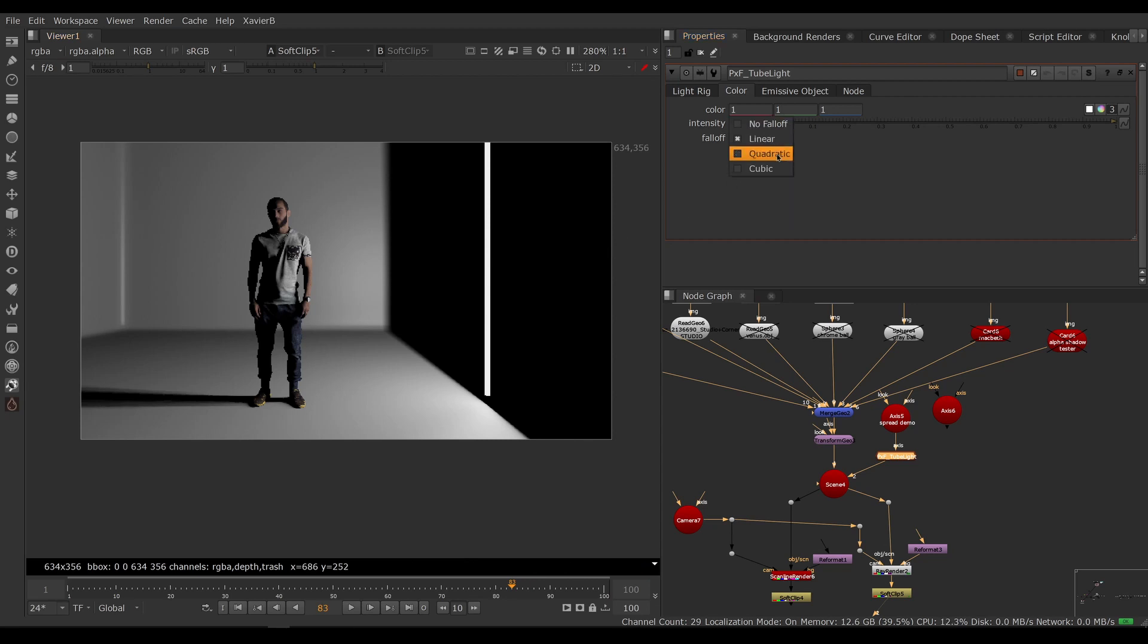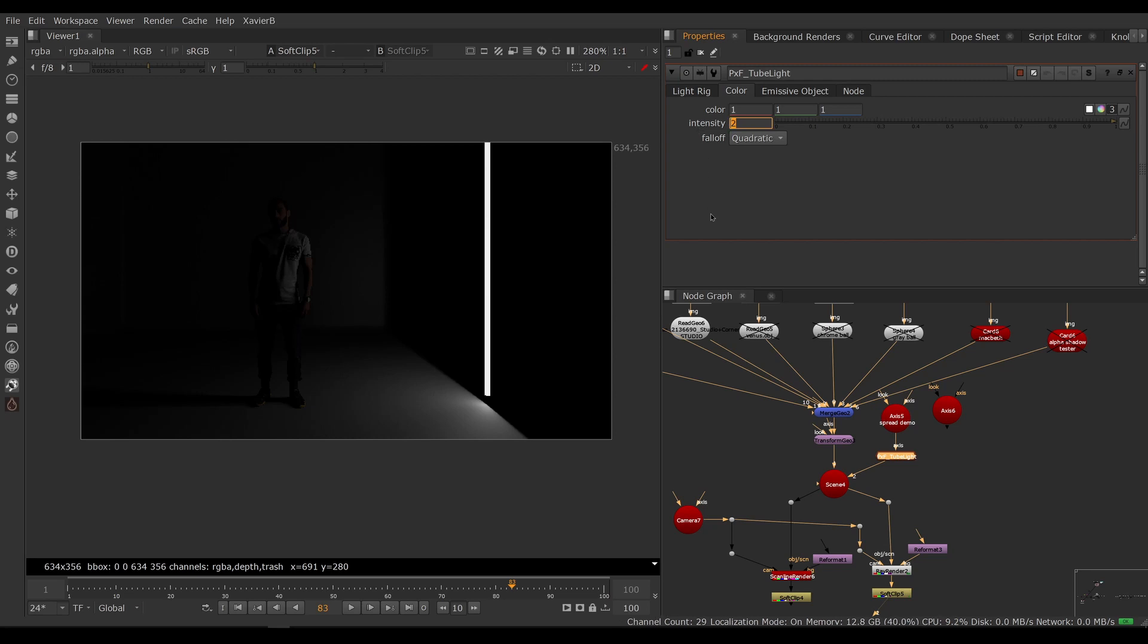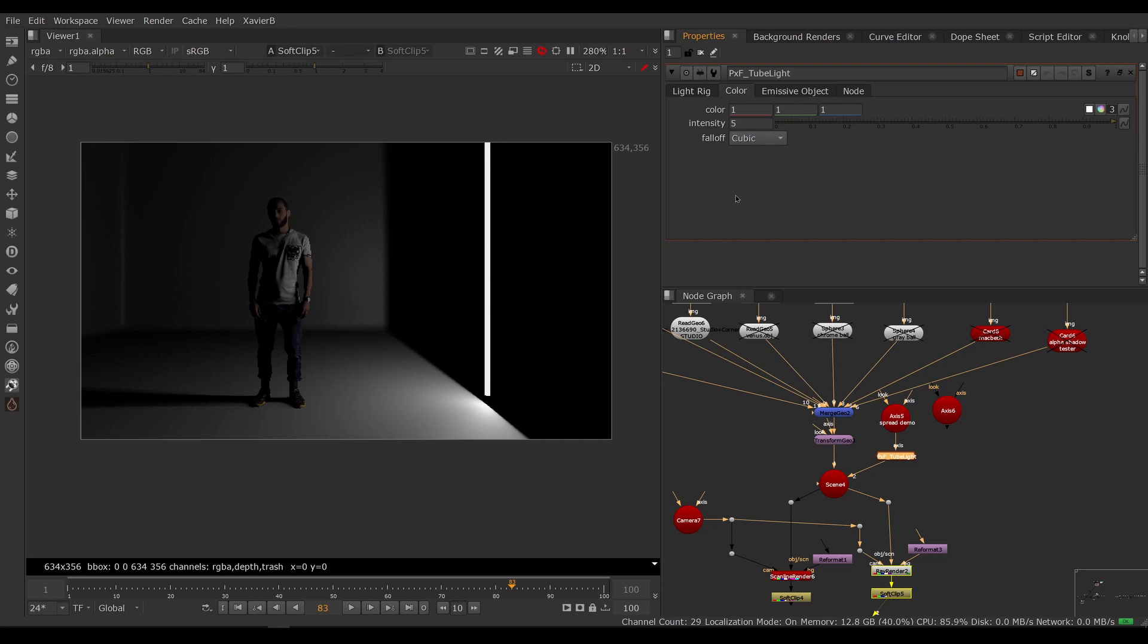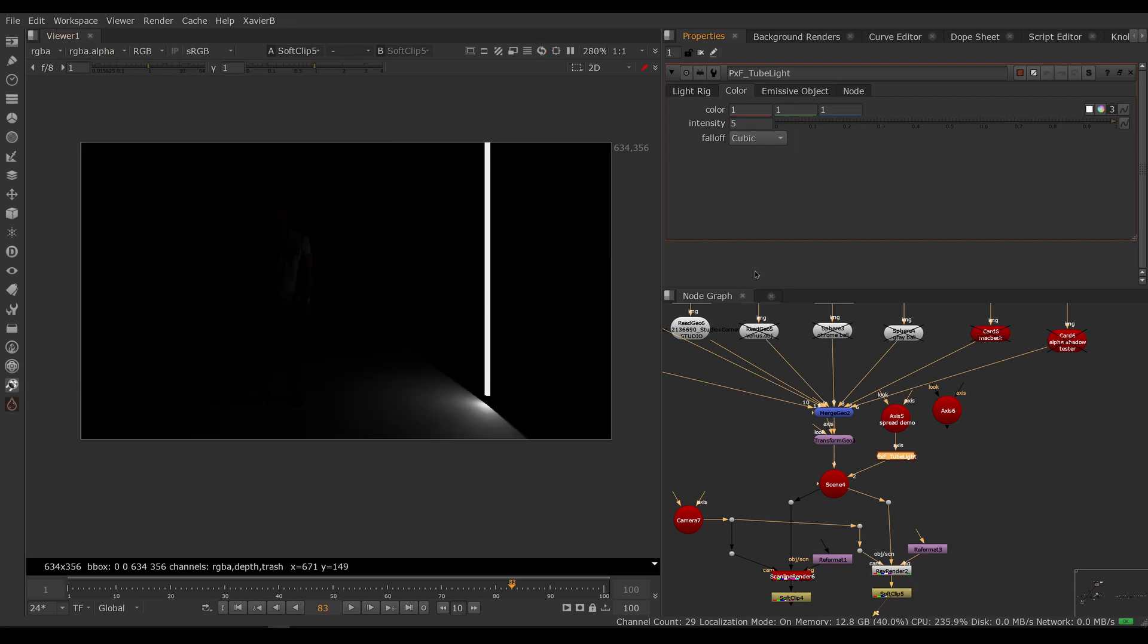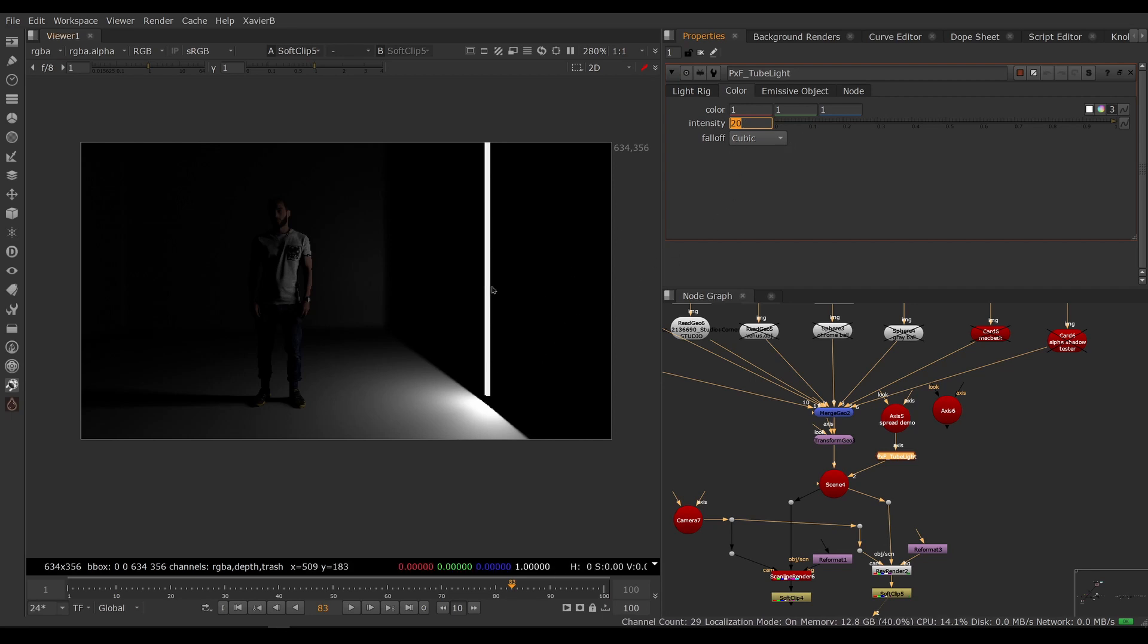I'm not sure what the formula is for quadratic, but it's more intense, so now it's falling off faster, so we need more intensity to compensate. And finally, we have cubic which is the most realistic, so we need a lot of intensity to compensate for the fall off that's very aggressive.